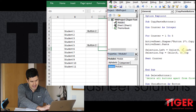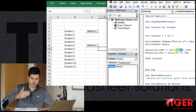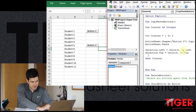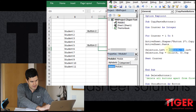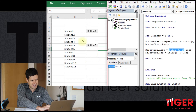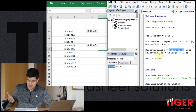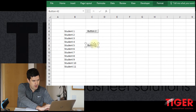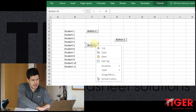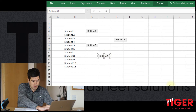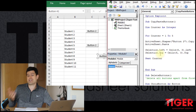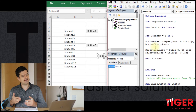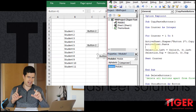We can only see one button — it's in cell C8. That corresponds to the cells reference in the code: eight rows down, three columns across. But if I move that button away, we can see there are buttons underneath. There will be five of them, because we asked Excel to go through the loop five times.